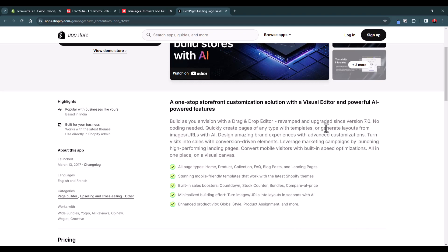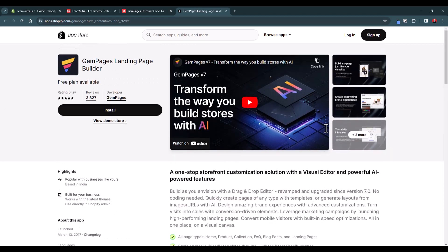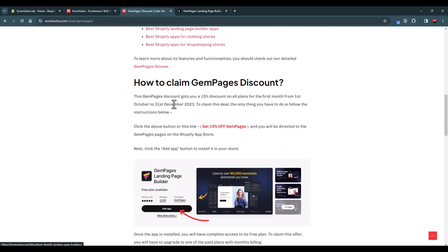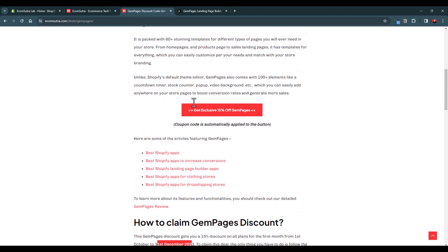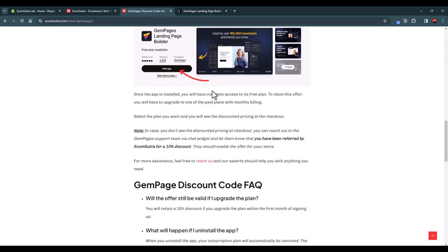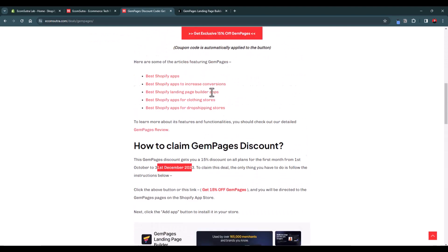Going forward, I'm going to walk you through different features and elements that you can use to design and customize templates on GemPages. If you have not installed GemPages yet, you can enjoy a 15% discount for the first month till 31st December 2023. After that, I will try to get you some discount as well — make sure you check the link in the description to claim the offer.